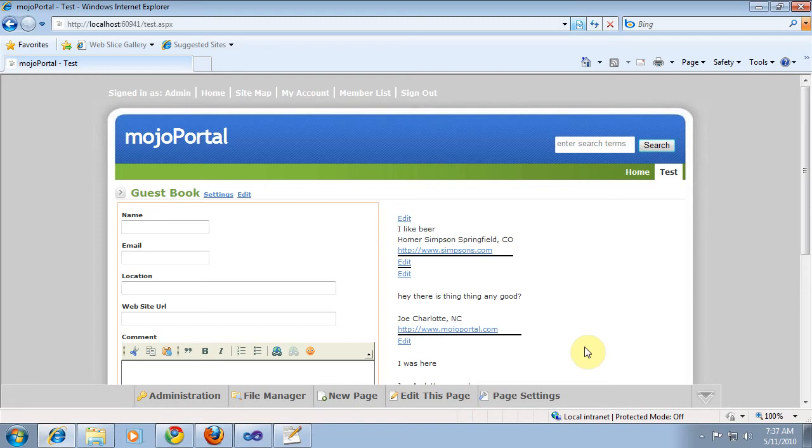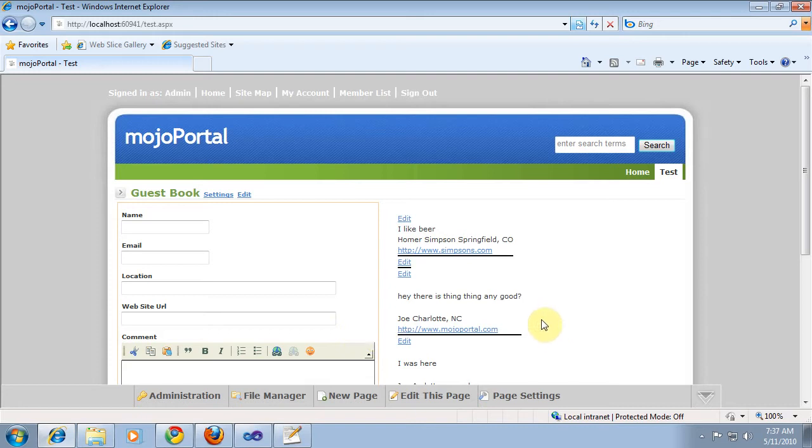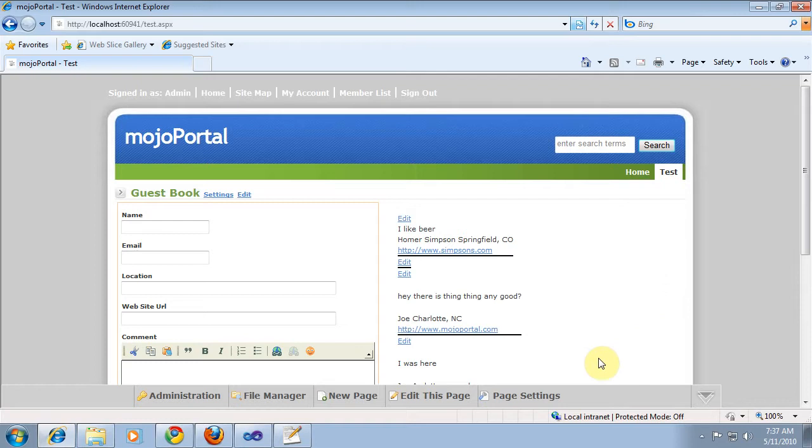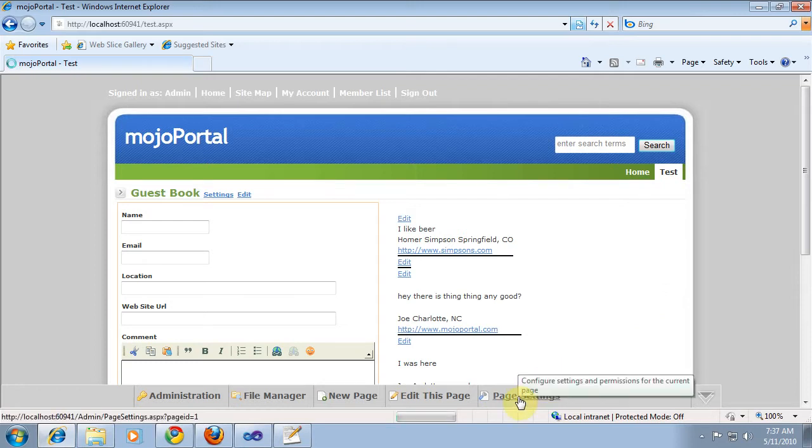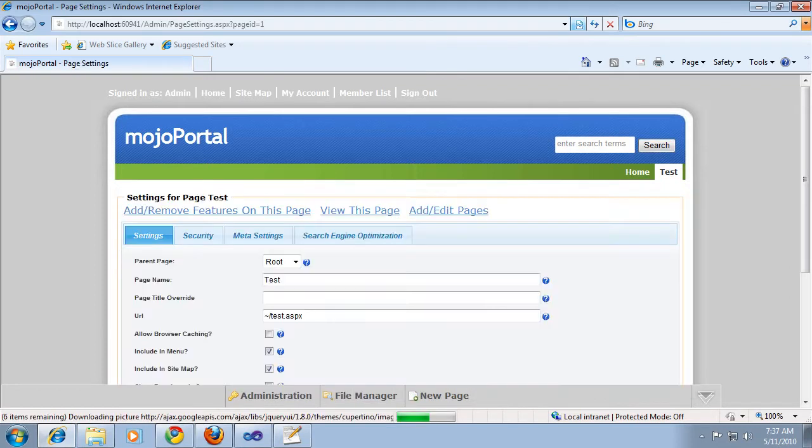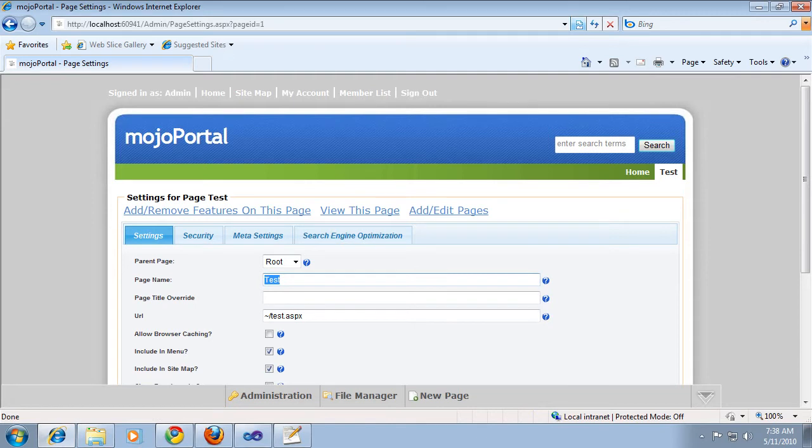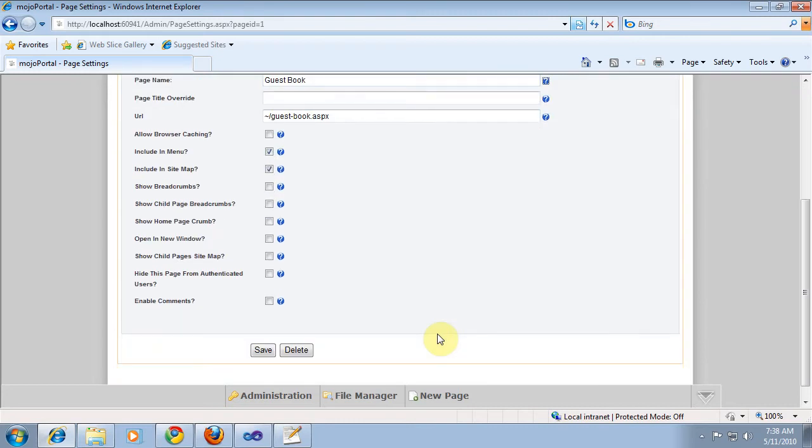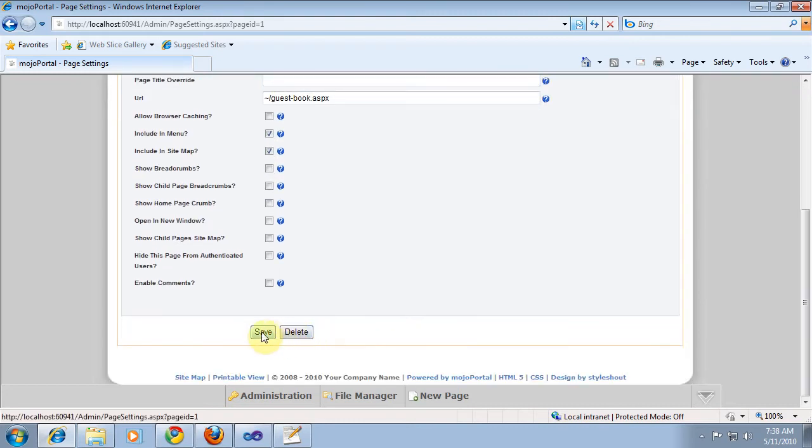Okay, picking up where we left off, we've come a long way. Our guestbook is starting to shape up. Let's quickly do a little cleanup here. First, I want to rename this page. Test is not a really good name for our guestbook page, so we'll go to Page Saves and rename this to Guestbook, just for clarity and consistency. And we'll save it.